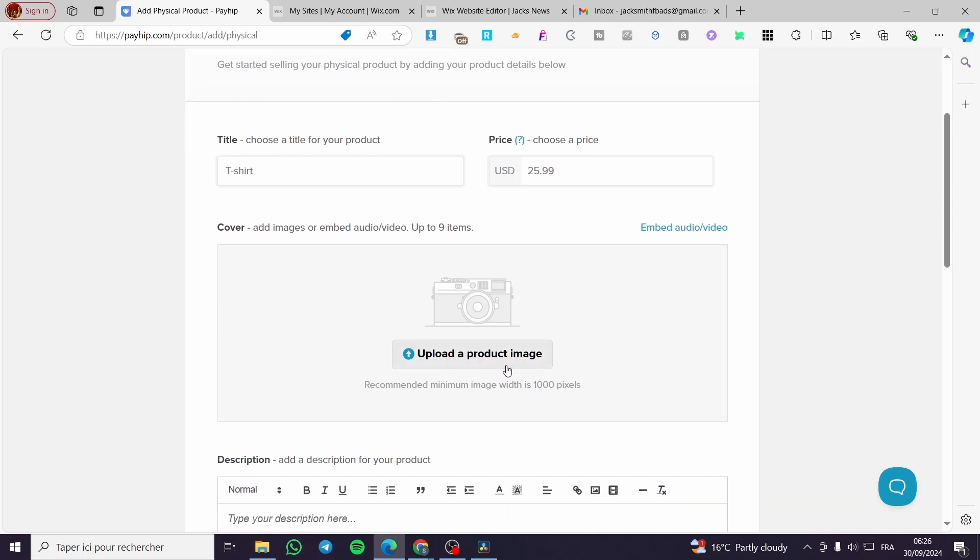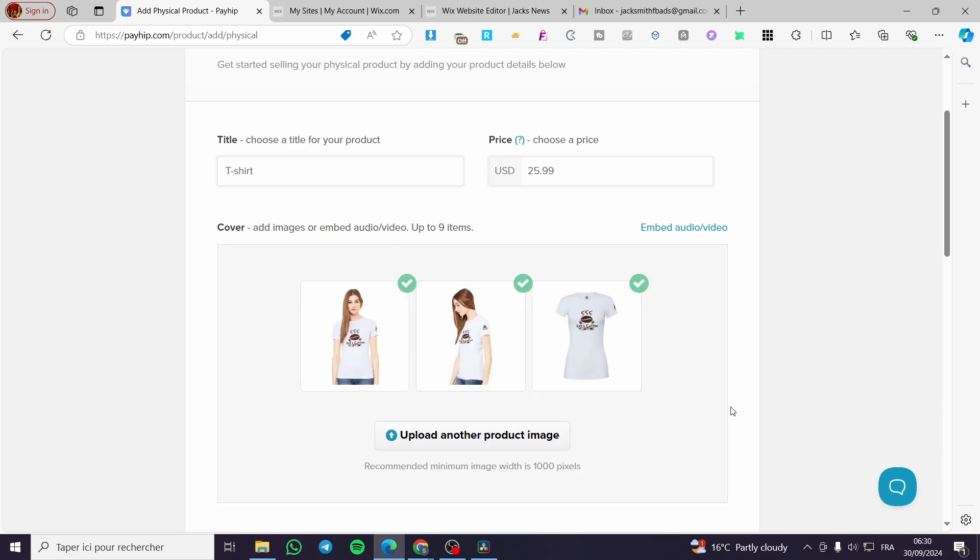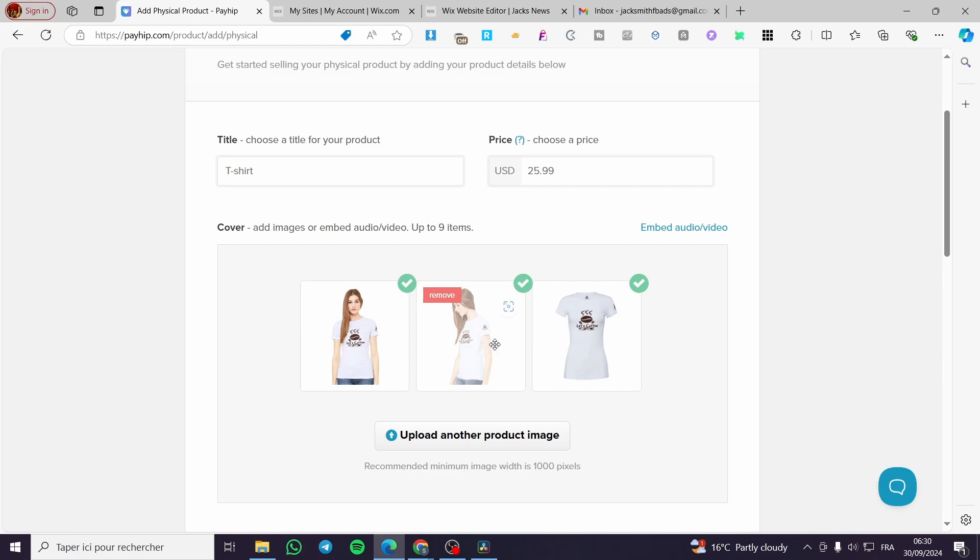For the cover image, you're going to upload a product image here. As you can see, the recommended minimum image width is 1000 pixels. We have added three pictures for the same product - the front one, the angled one, and the straight one.